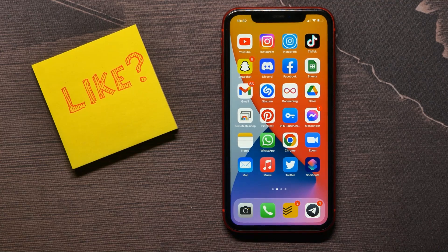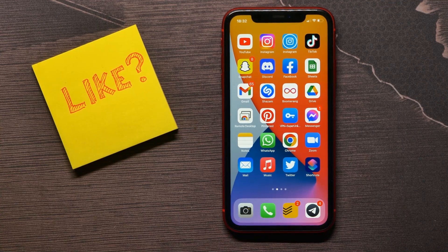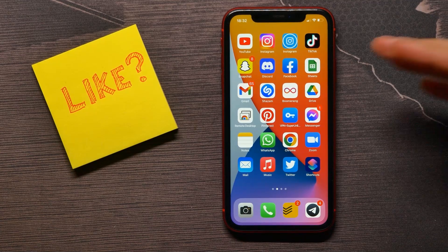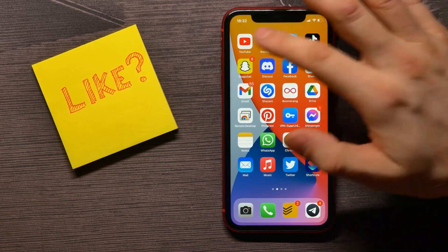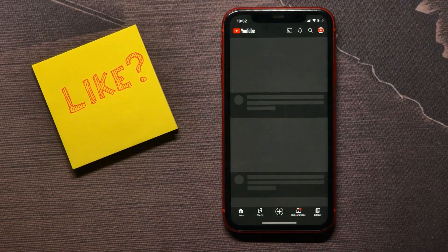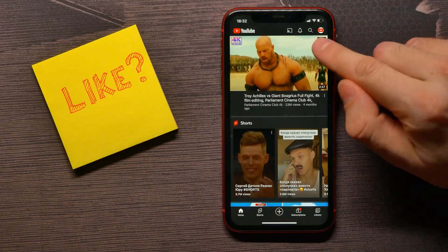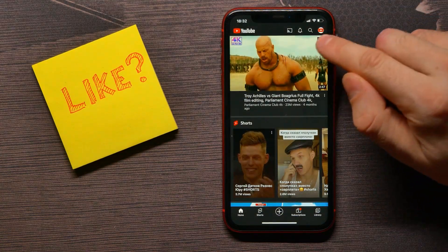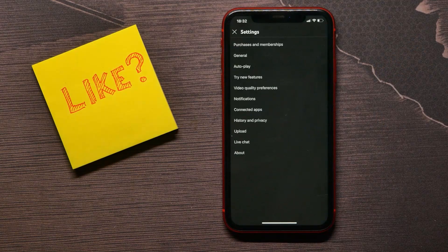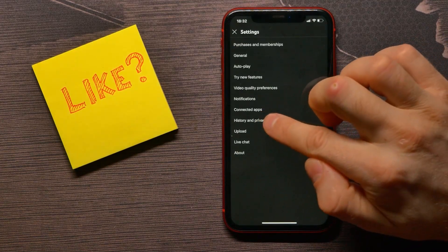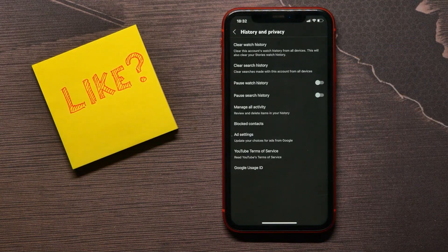In this video I'm going to show you how to find all your community posts on YouTube using your mobile device. That is quite simple and easy, so let's begin. First, open up your YouTube application and tap on your profile icon. There, select Settings, then tap on History and Privacy.